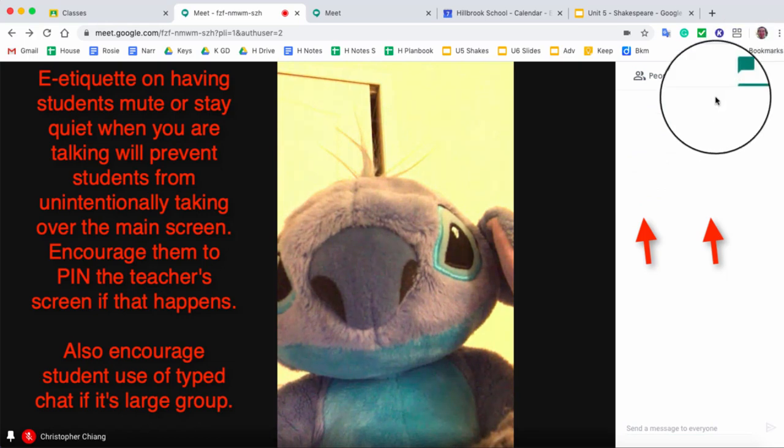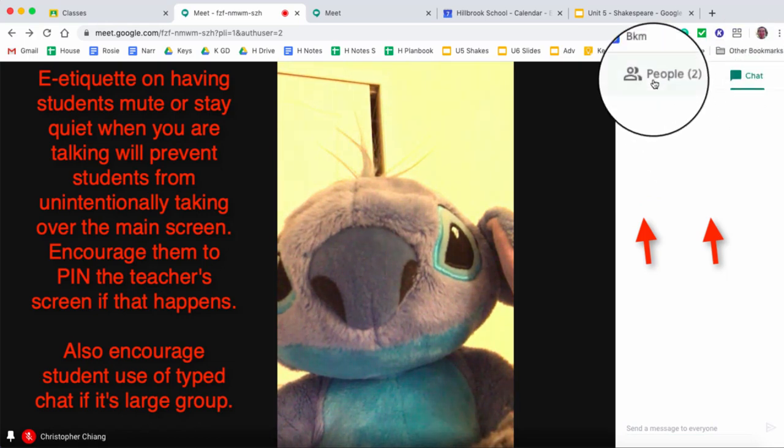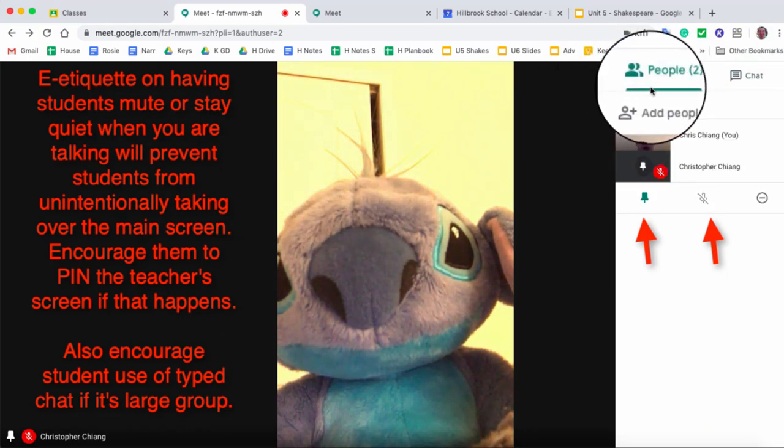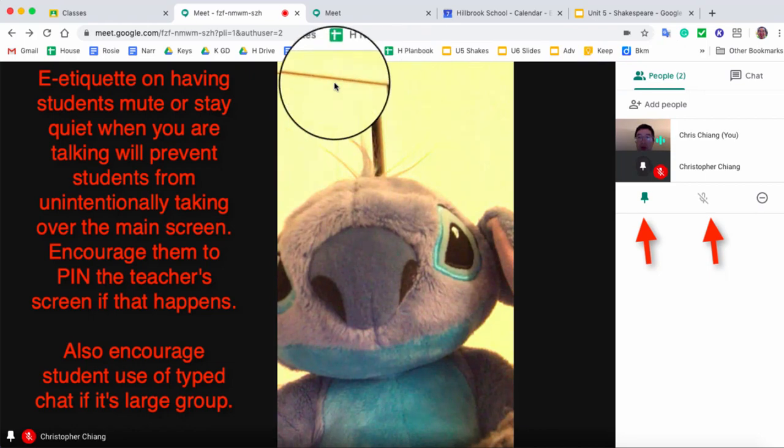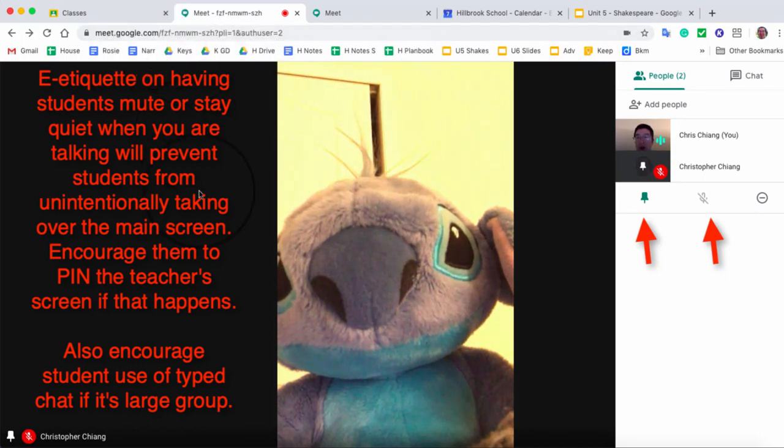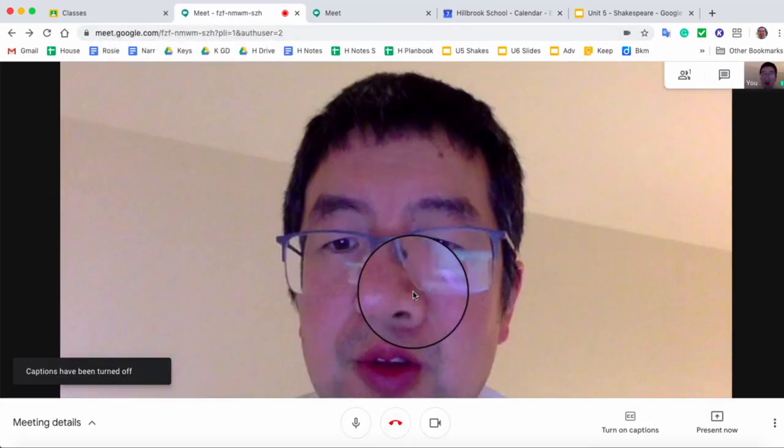There's a chat button here, so that you can do chat as people are talking. So those are your invite features, and remember, again, the URL on top is unique, and you can send that out at any time.